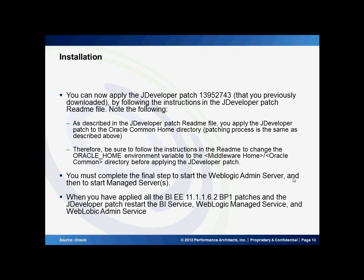Once all these steps are done, you'll restart all the WebLogic services — the admin server and managed server. That's the final step. To make sure the patch was applied correctly, you would then log into OBI as an administrator, go to the administrators link in the upper right-hand corner, and in that screen on the upper left, you'd see what version of the application you have. It should tell you that you're on bundle patch version 11.1.1.6-BP1.